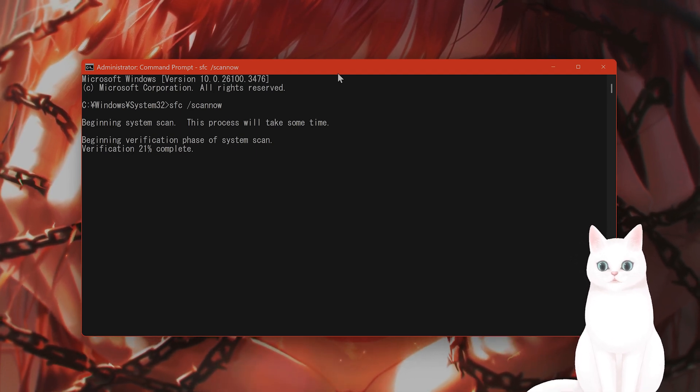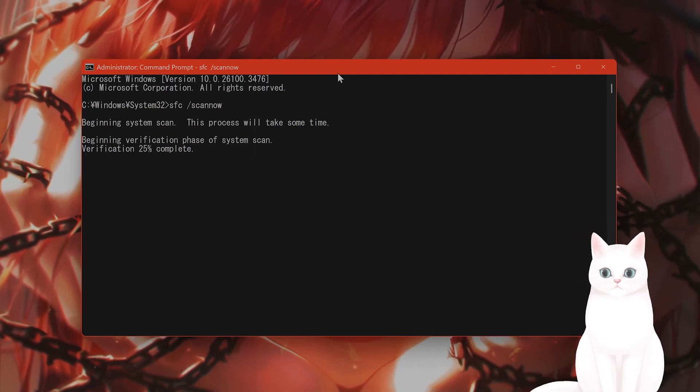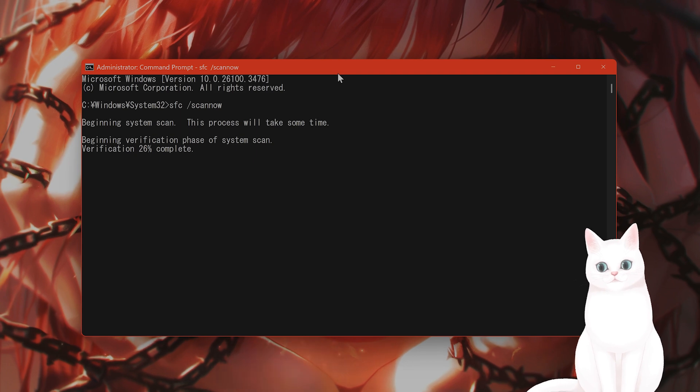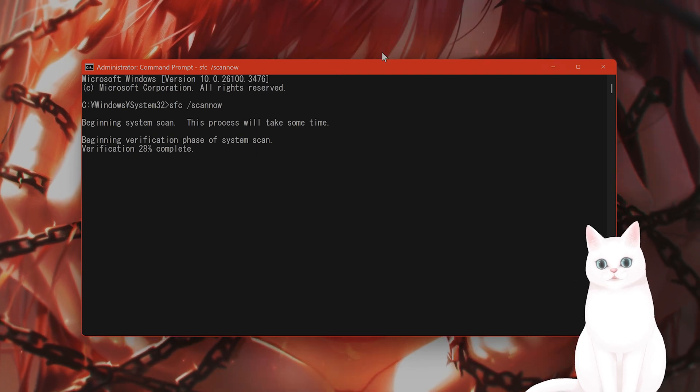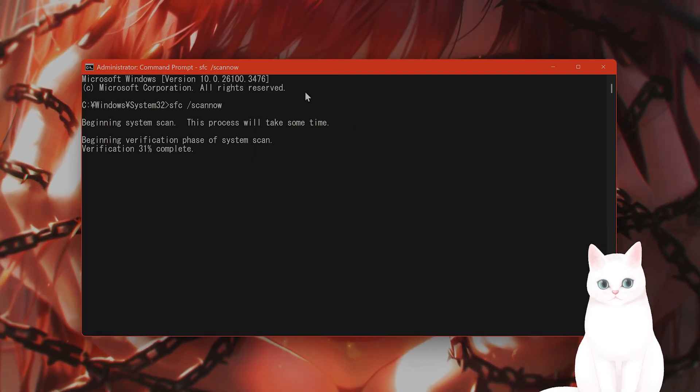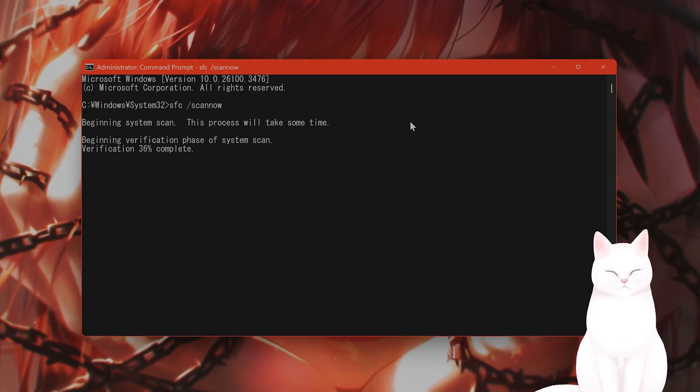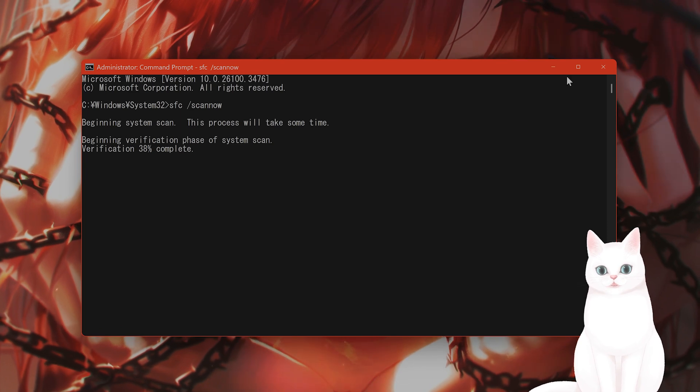This will take a couple of minutes to finish depending on how fast your computer is. Once this is done, reboot your system and try it again to see if you are still getting the error.